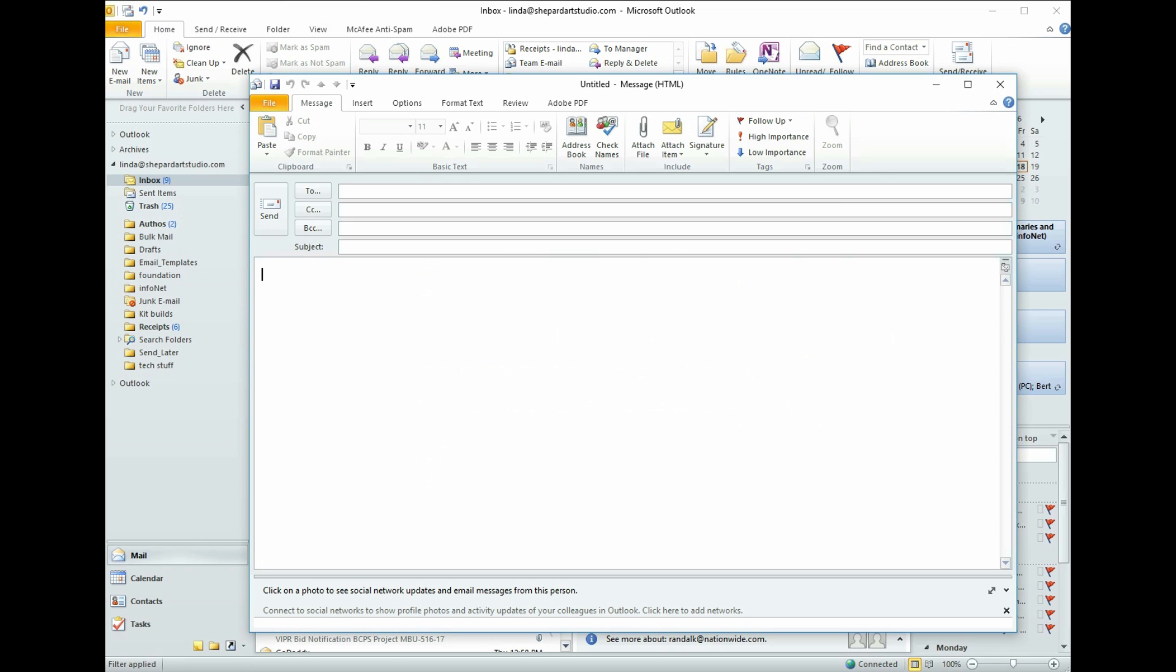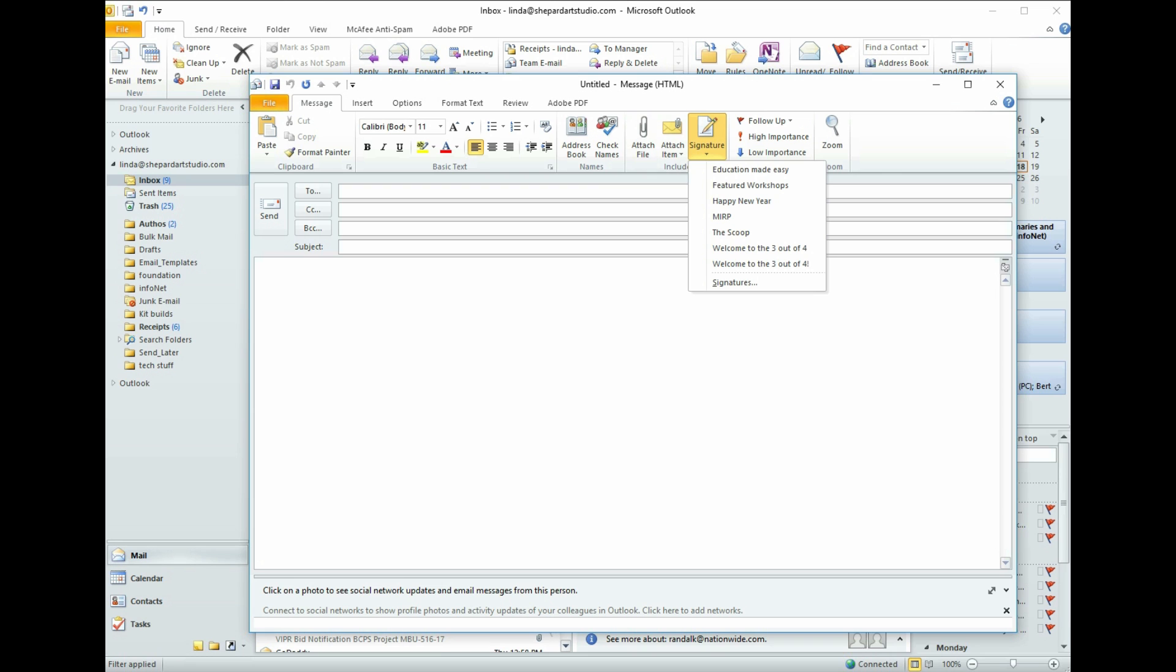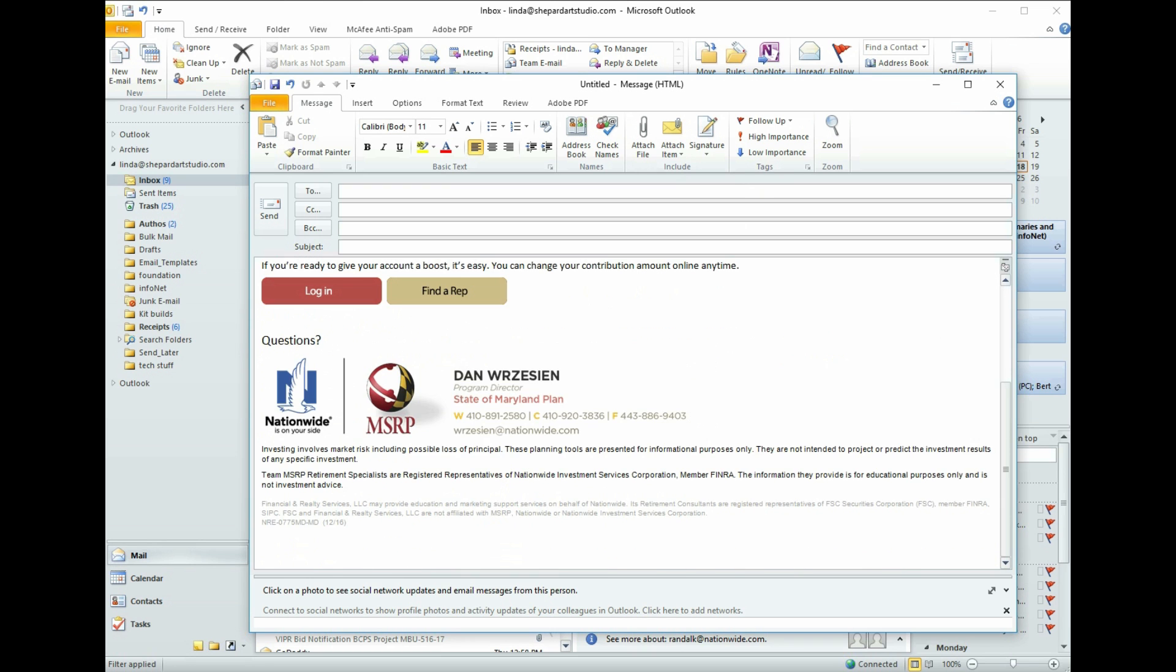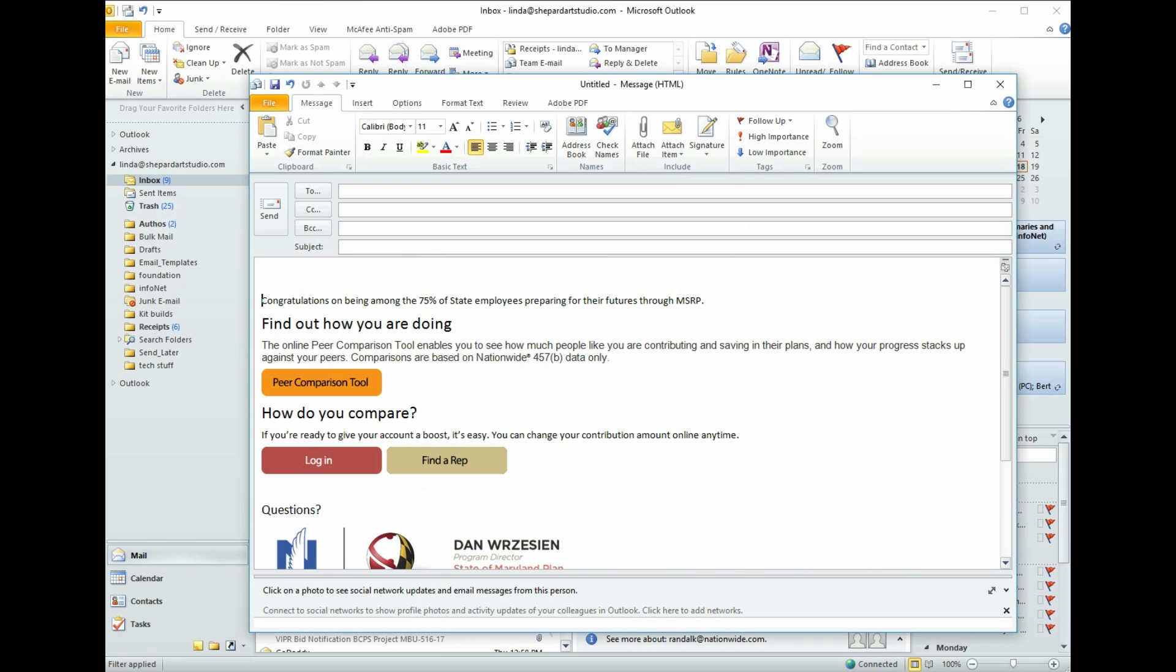Alright. So now we still don't see it. That's OK. Now we're going to go to Signature and we see Welcome to the 3 out of 4. That's what we're going to choose. And there it is. It's ready for us to send.